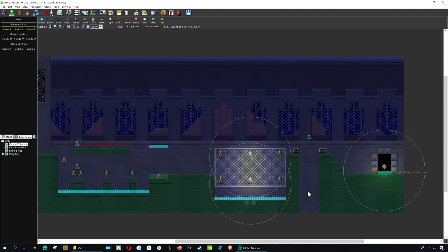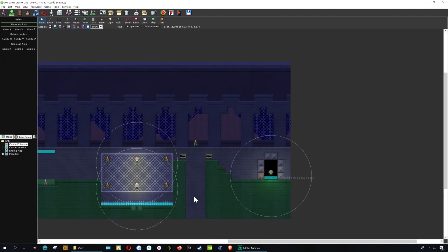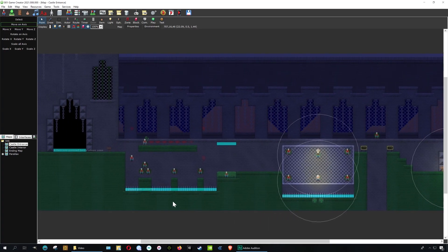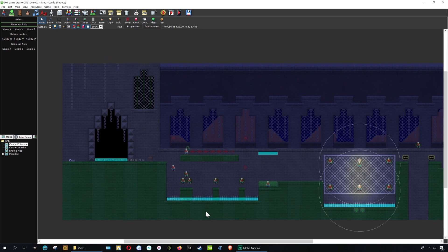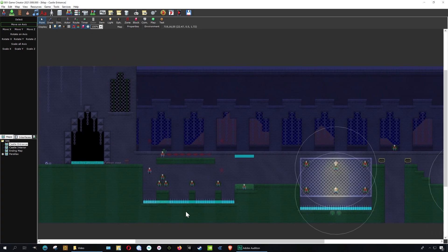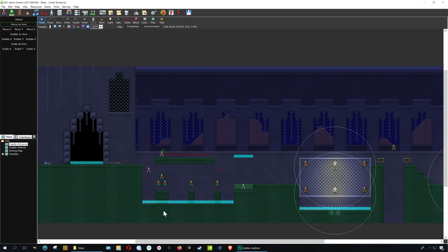Alright, so let me show you how to change the camera on the 001 game engine, which I learned is actually not called 001 game engine, it's called the 001 game creator.